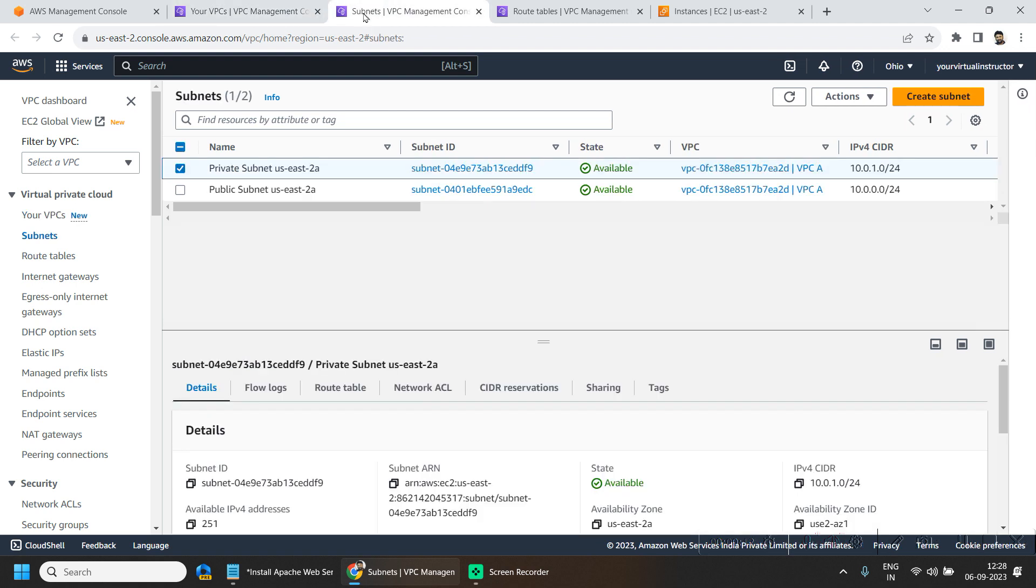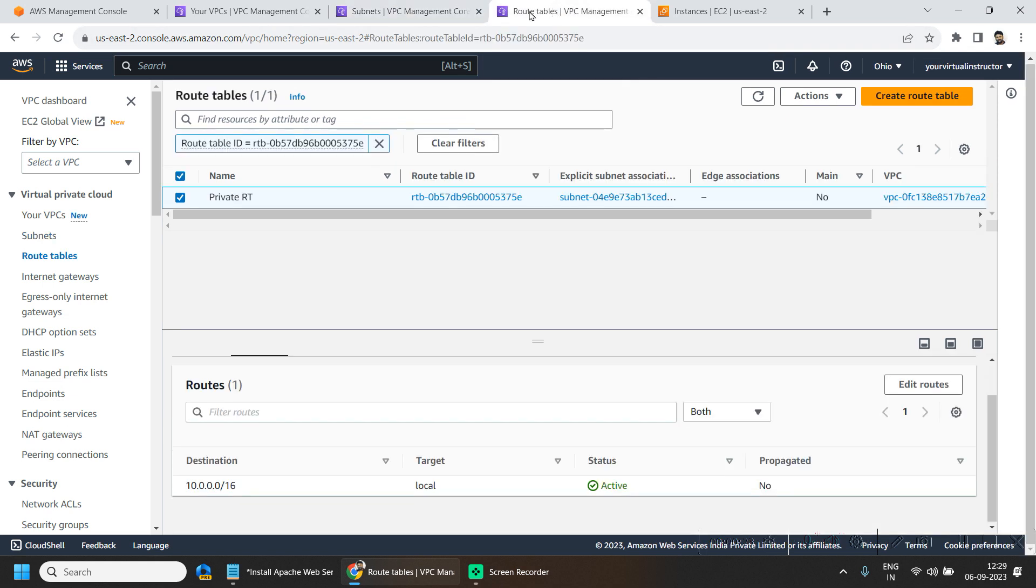and also I have two subnets, one is private and one is public in this VPC and we are going to use the private subnet and if I go to the route table,